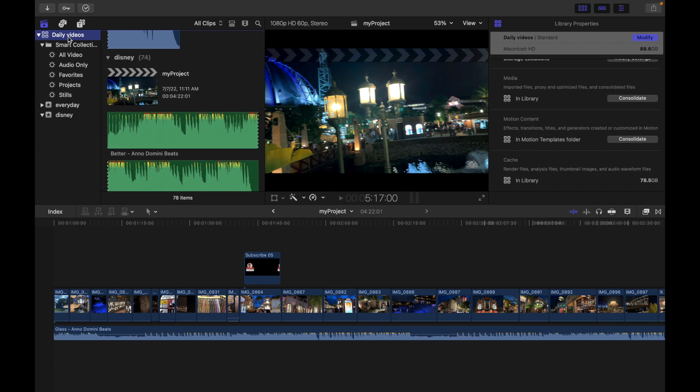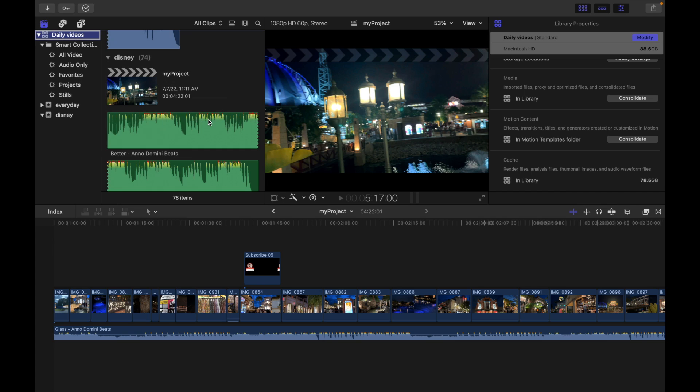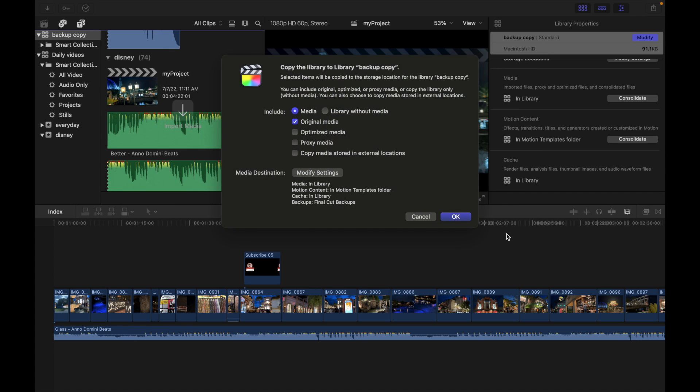First thing I need to do is right-click and choose Copy to Library. I'm going to click on New Library. I'm going to rename it, I'm going to say Backup Copy, and I'm saving on the desktop. I click on Save.